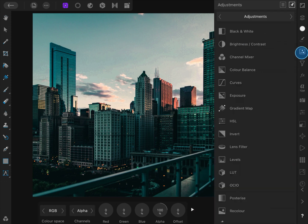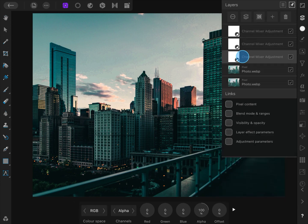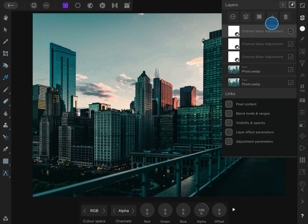Next step would be to make the image warmer and give it more of an evening look. Let us add another channel mixer and move it again to the top.